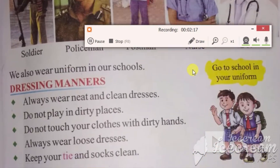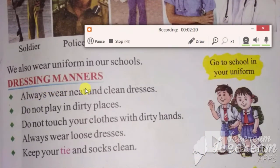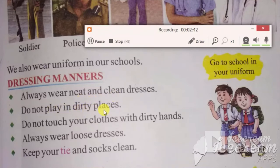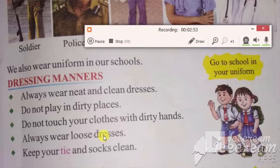Now we will talk about dressing manners. We should wear our clothes properly. Always wear neat and clean dresses. Do not play in dirty places. Do not touch your clothes with dirty hands. Always wear loose dresses. Keep your tie and socks clean.